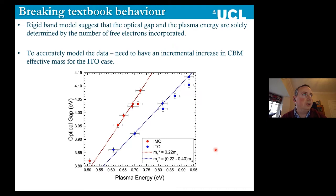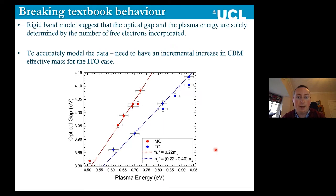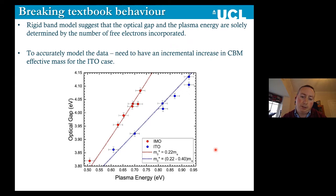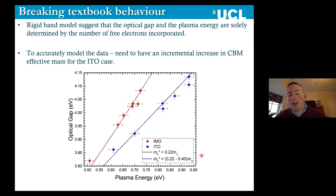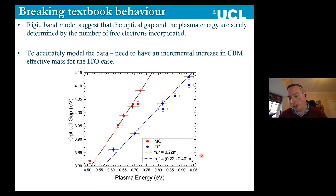Our collaborators in Liverpool, led by Professor Tim Veal, did optical analysis plotting the optical band gap against the plasma energy, then fitting the data to get the carrier effective mass at the bottom of the conduction band — basically a measure of the curvature. To model IMO data, you could use a rigid small carrier effective mass of 0.22 times the electron mass. But to model ITO data, you have to use an incremental increase from 0.22 up to 0.4 times the electron mass. So as you increase the carrier concentration of molybdenum in IMO, your carrier effective mass isn't changing, whereas for ITO, your carrier effective mass is getting bigger, meaning your mobility is getting worse.